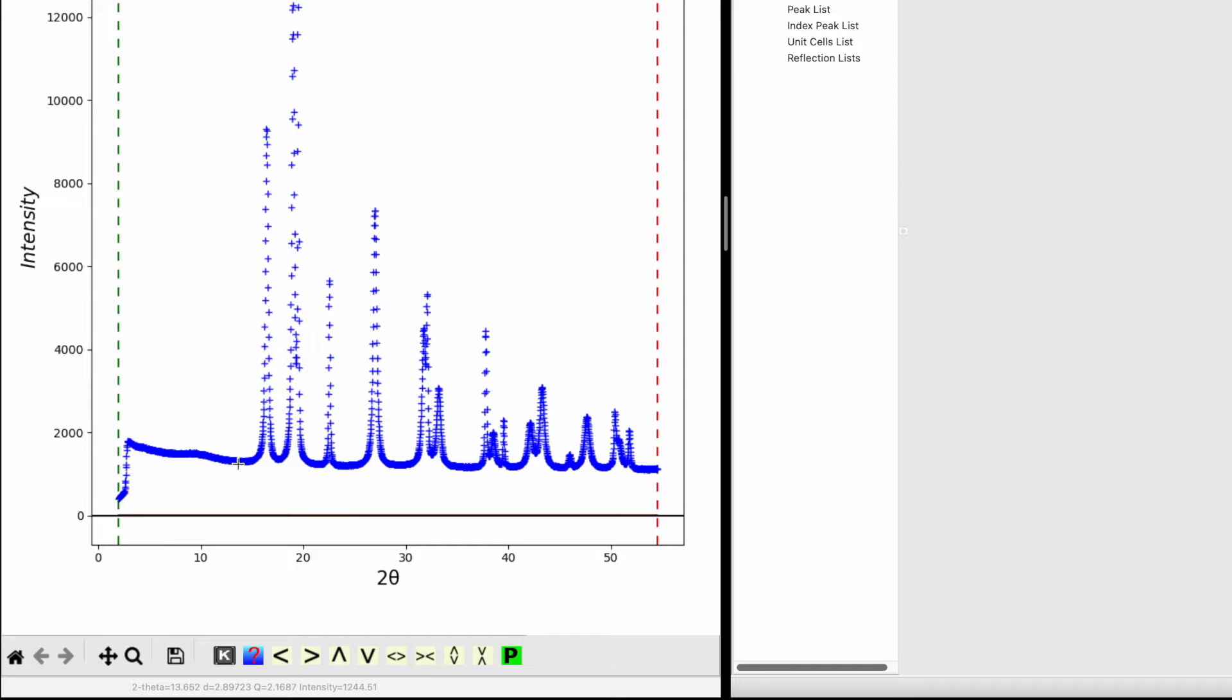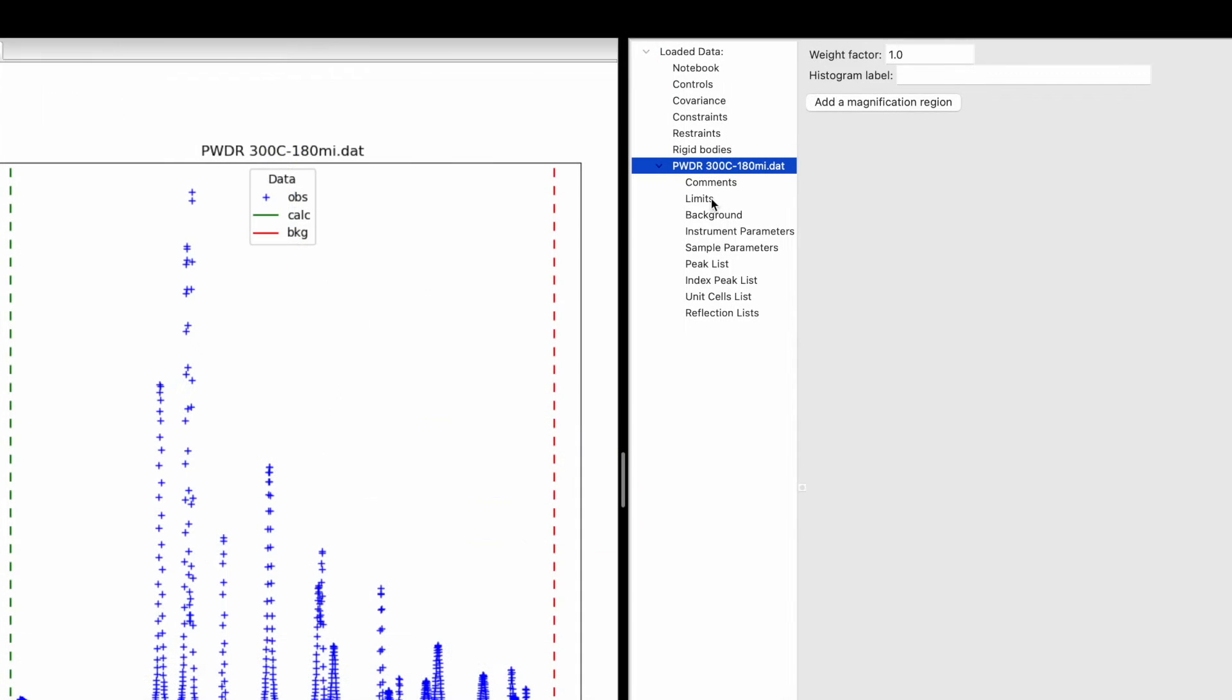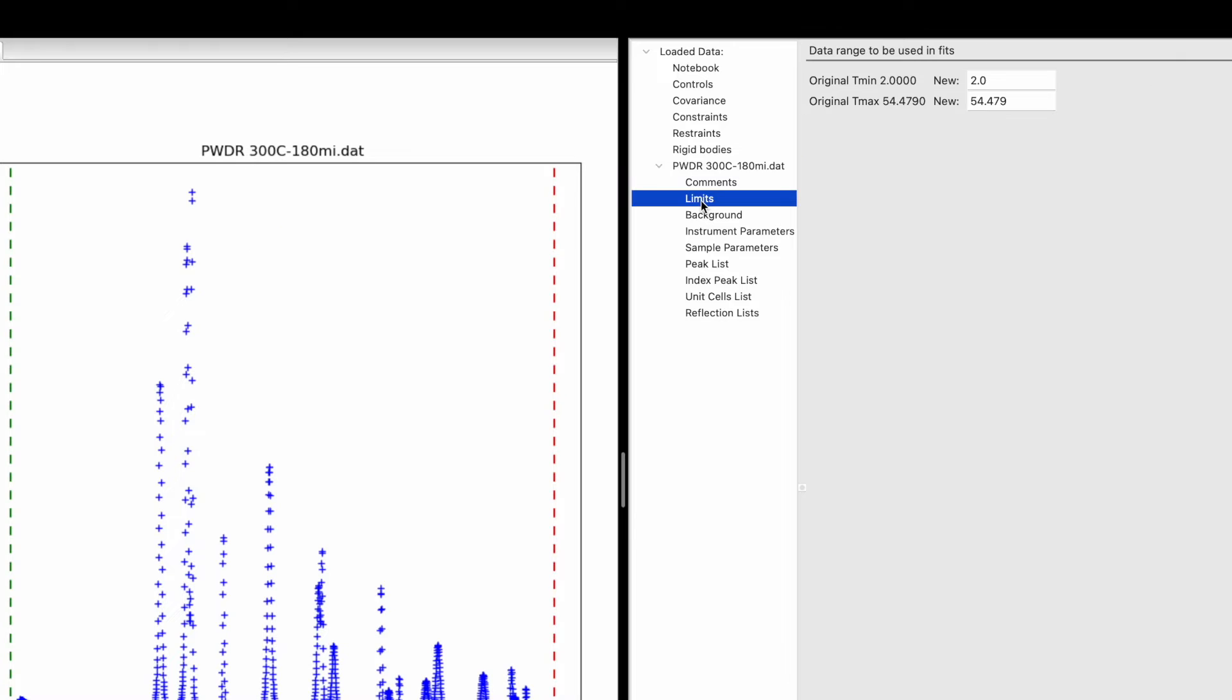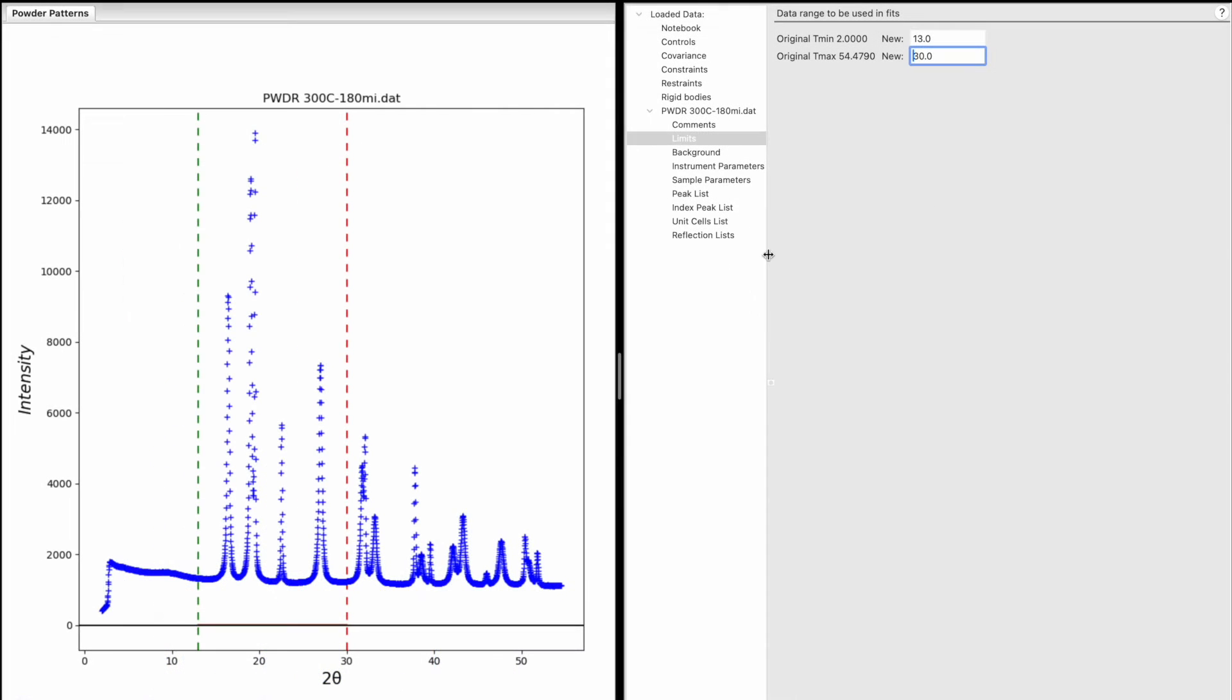To limit the 2-theta range, go to the right-hand side and click on Limit. Set the new 2-theta minima to 13 and maxima to 30. This defines the range for the refinement.